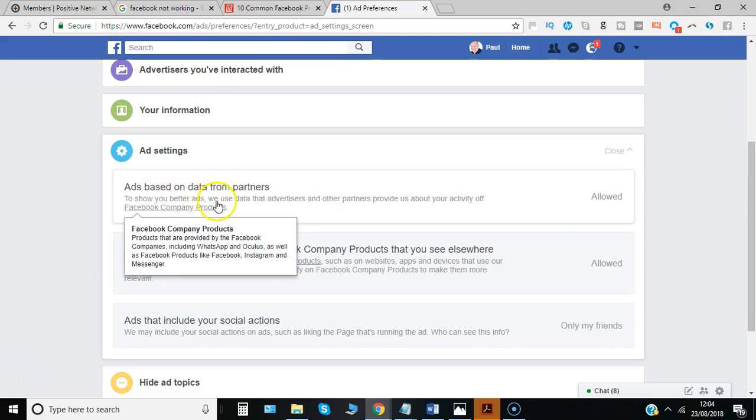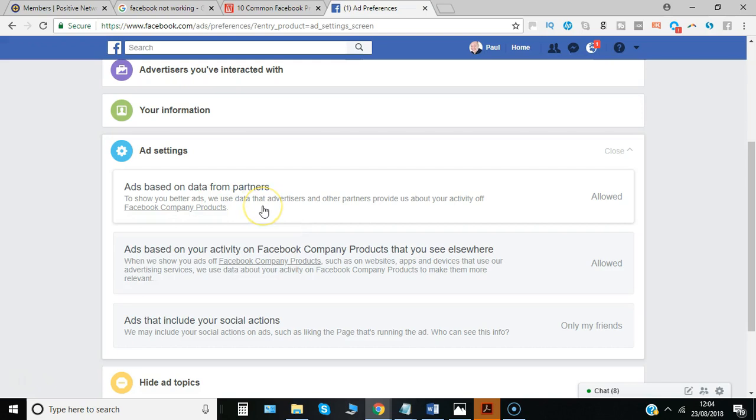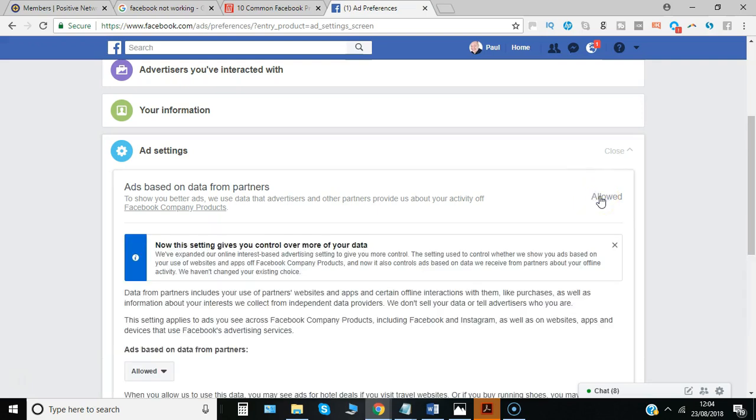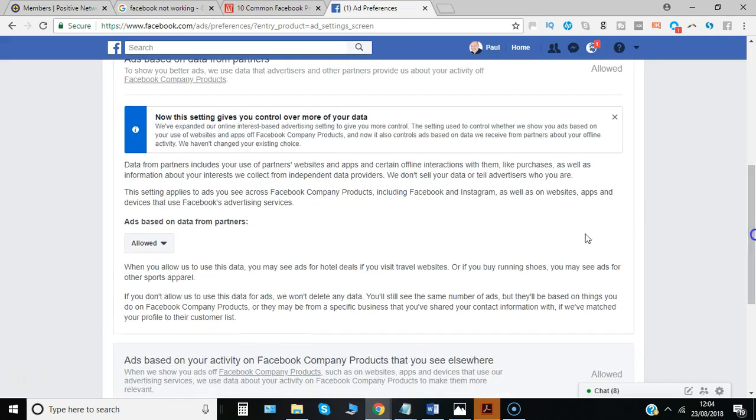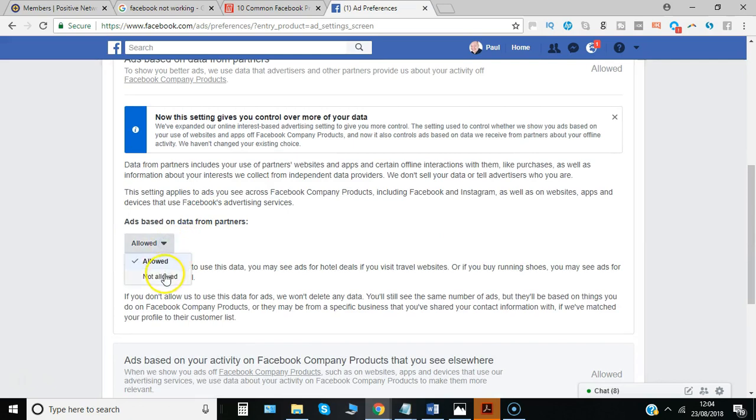Partners provide information about what you've shopped for, and that's passed on to Facebook. You can either allow or disallow it. Let's click on it. Now you've got a chance to get more control of your data. I can just change that to not allowed.